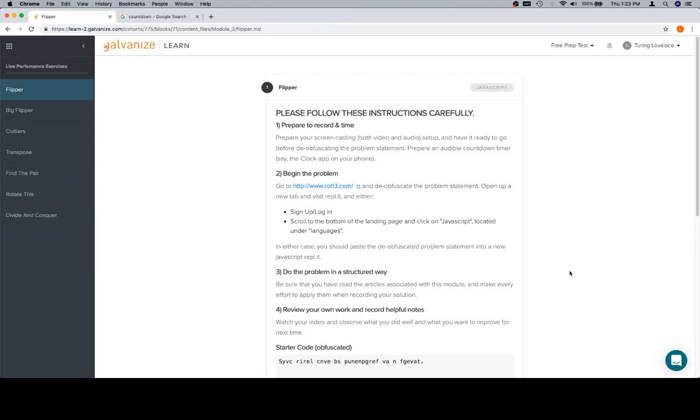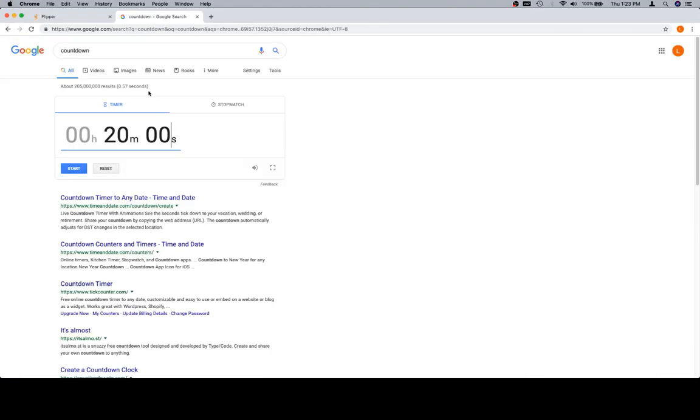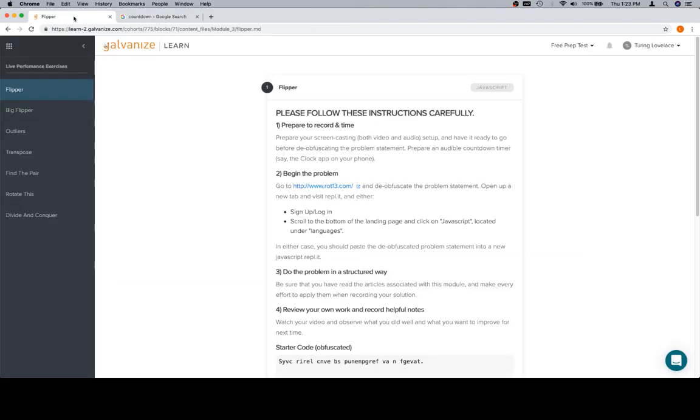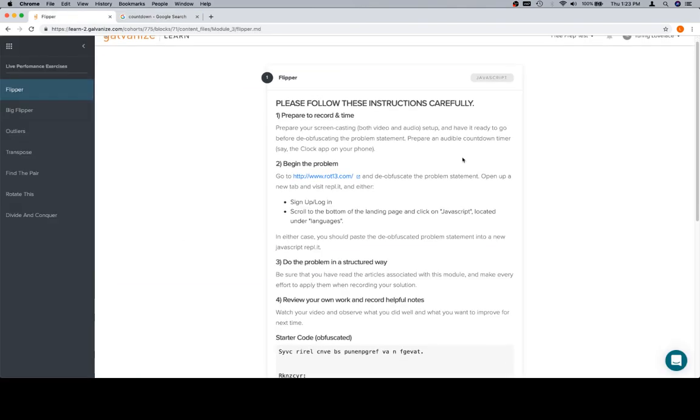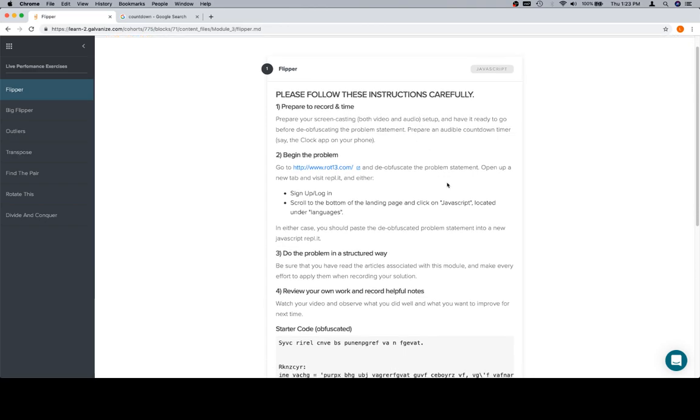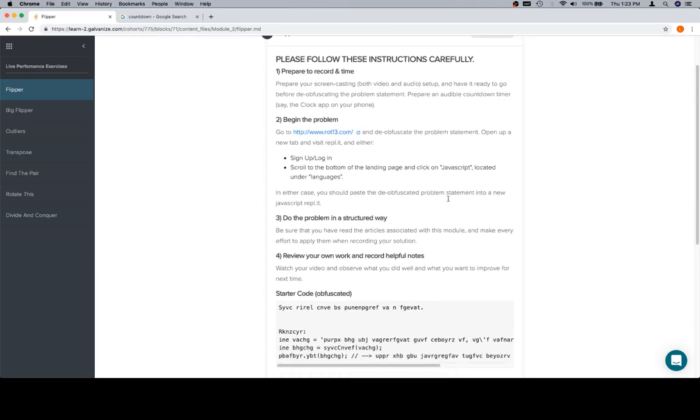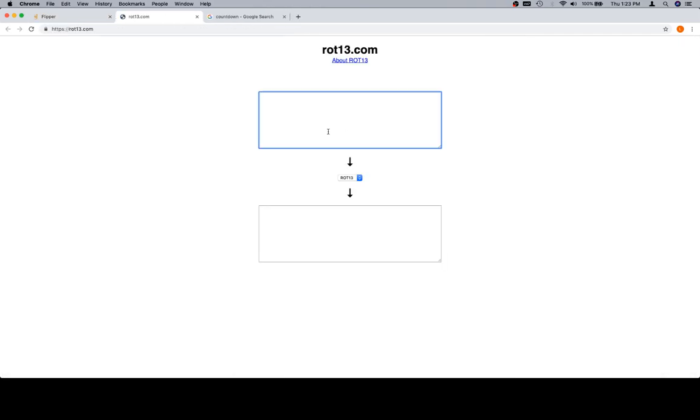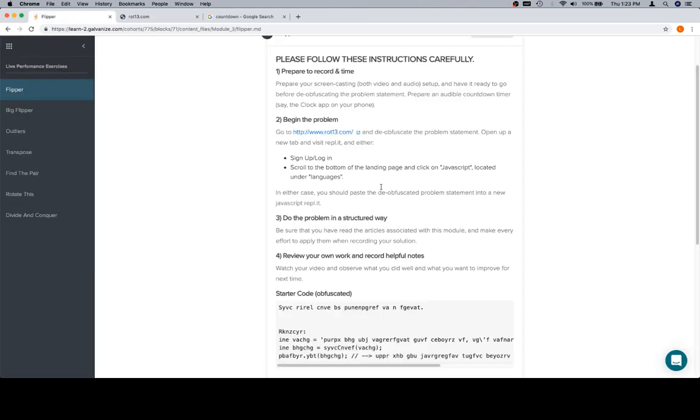Please follow the instructions carefully. Prepare to record and time. So we are recording, and for a timer I have my little countdown here. Begin the problem. Go to rot13 and deobfuscate the problem. So here's the obfuscated code down here. Rot13 is actually a cool website. It gives you a way to rotate. We're not going to go into what rot13 is at the moment, but if you have a chance, it's actually kind of a fun thing to look at.